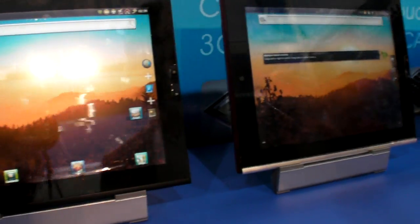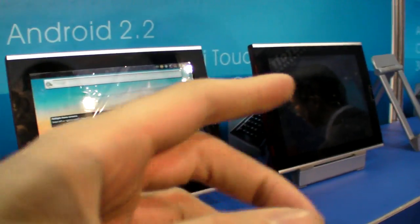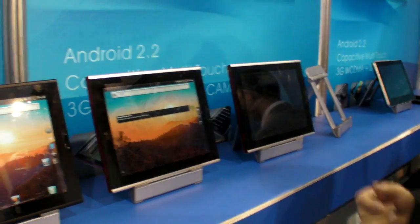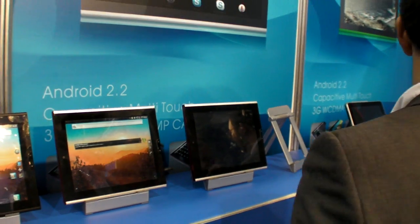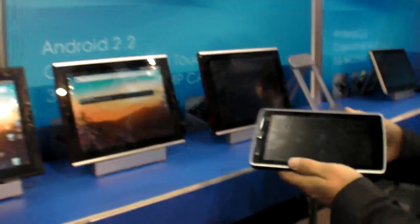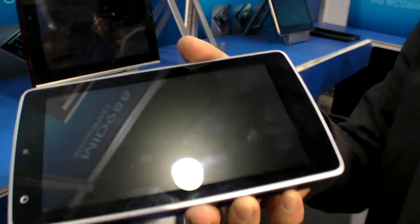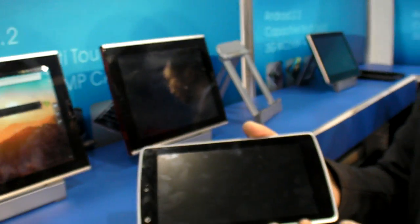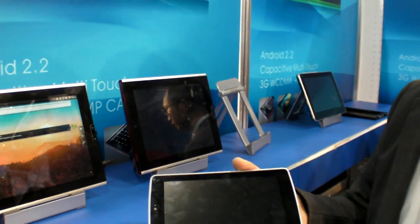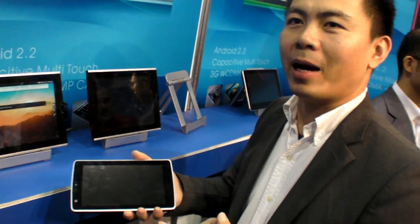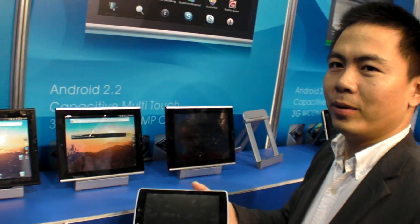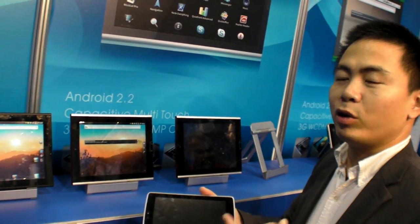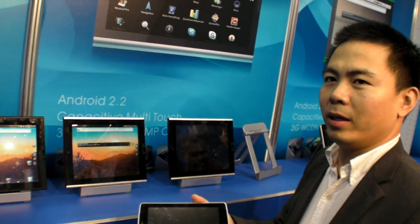And you also have a 7-inch? Yeah, we also got 7-inch. 7-inch all this with 3G building. All of them? Yeah. With camera 2 megapixel. But the 3G is optional, no? 3G is optional, yeah.